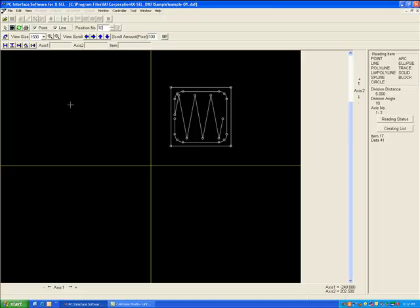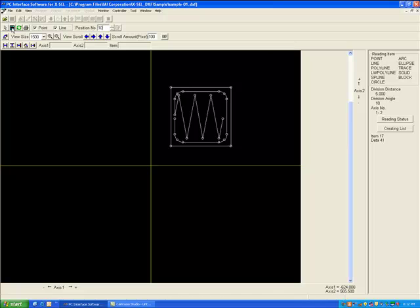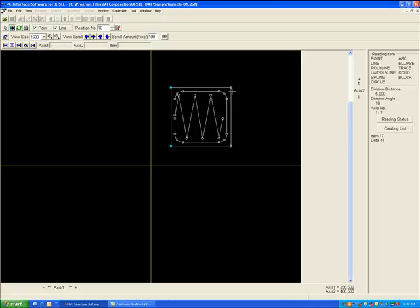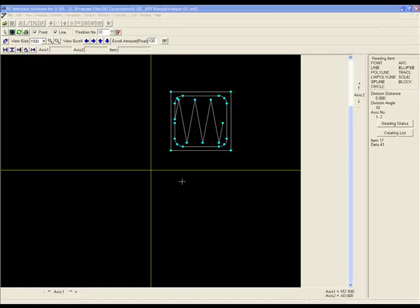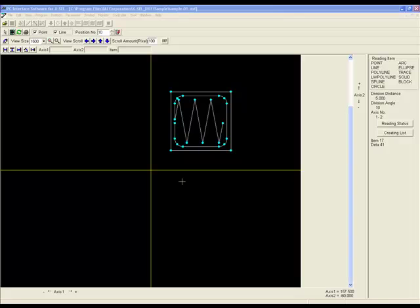The second method is to teach each position individually. To start this, press the Point Creating Order Specification button and select each position individually. The order that you select the positions will be the order that they are taught inside the position table.